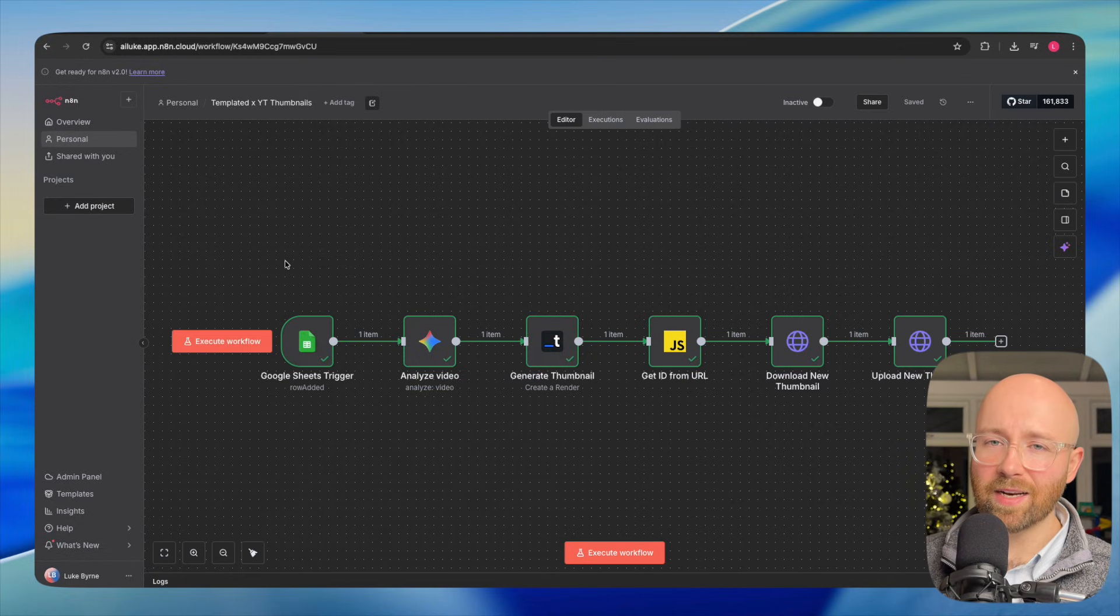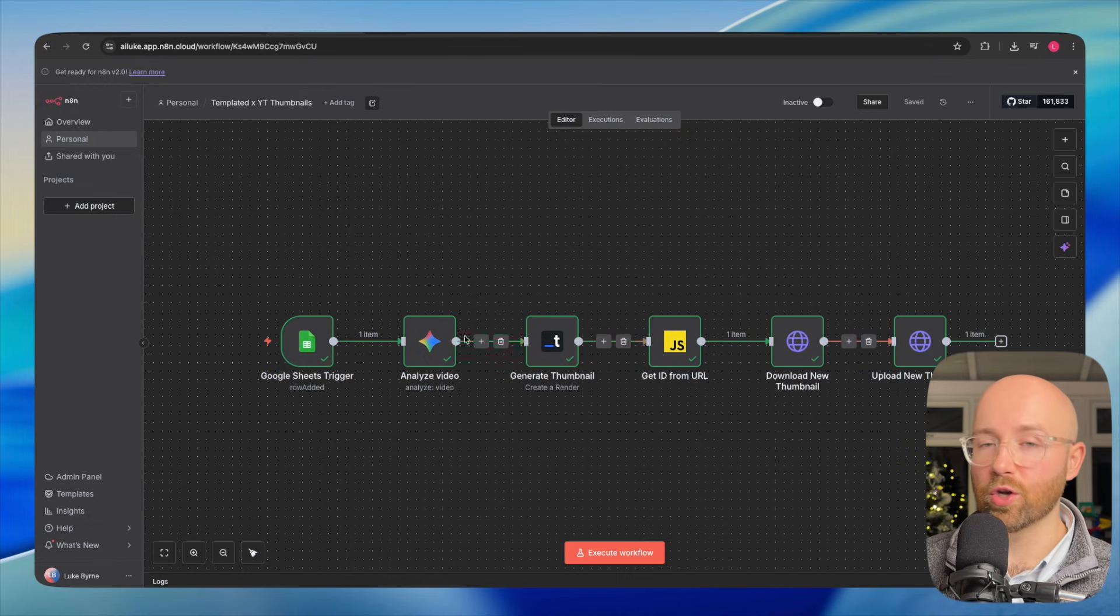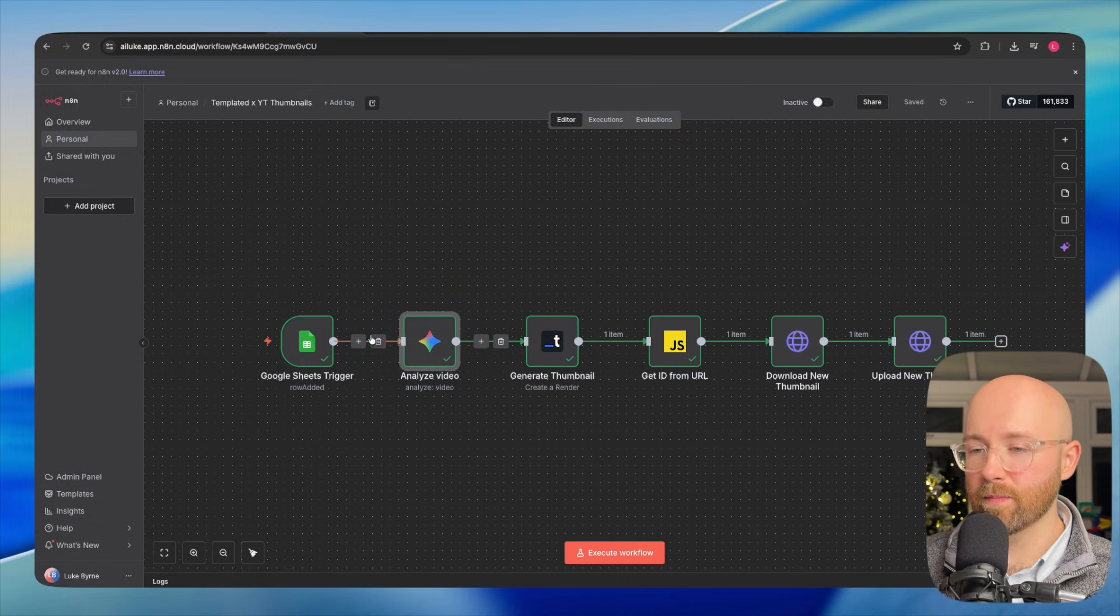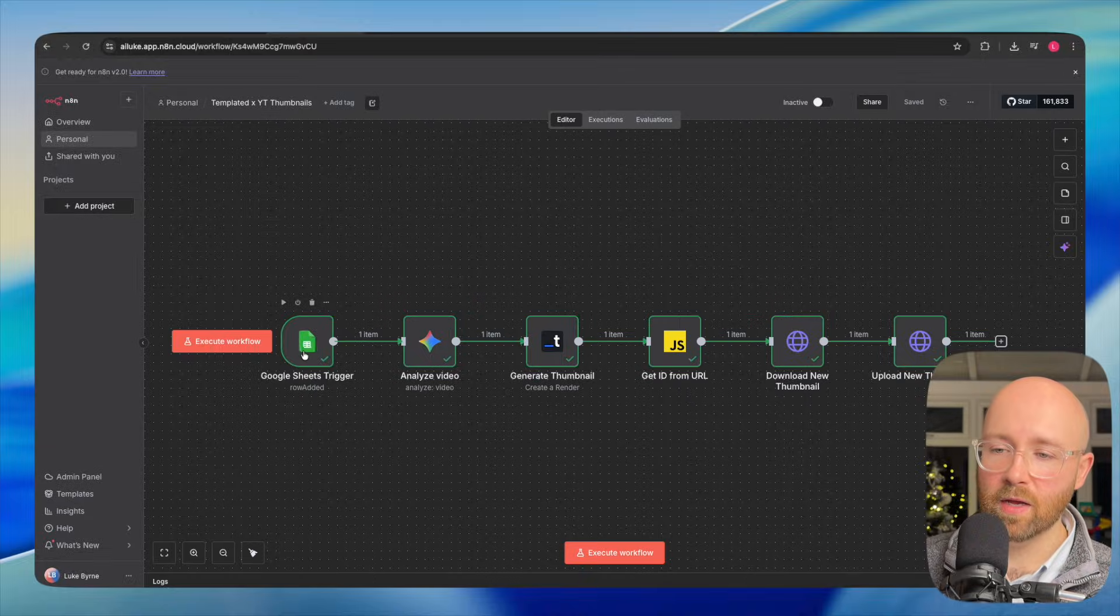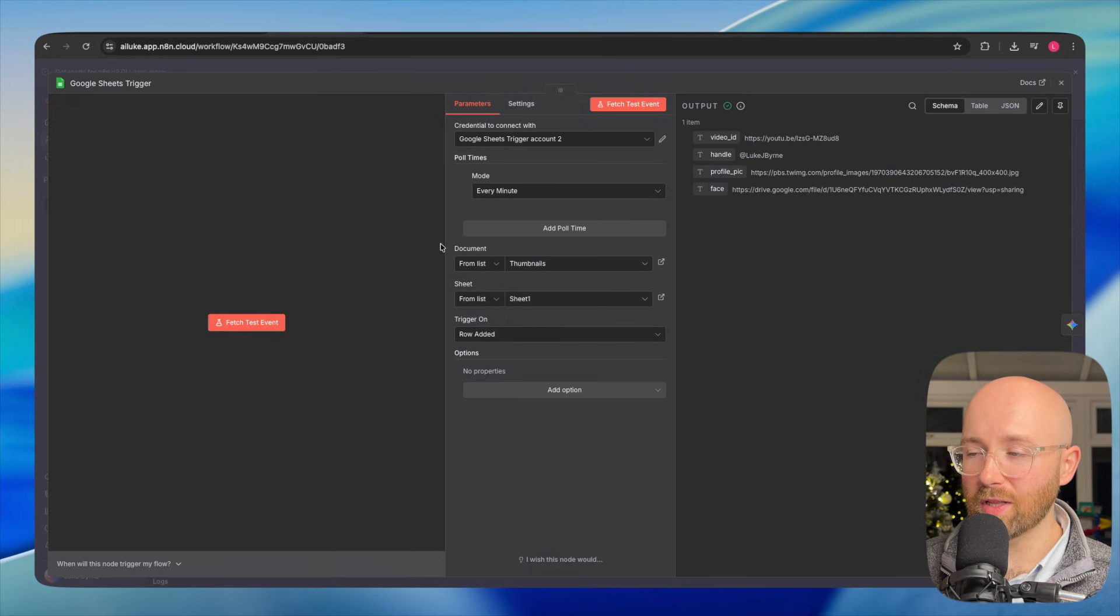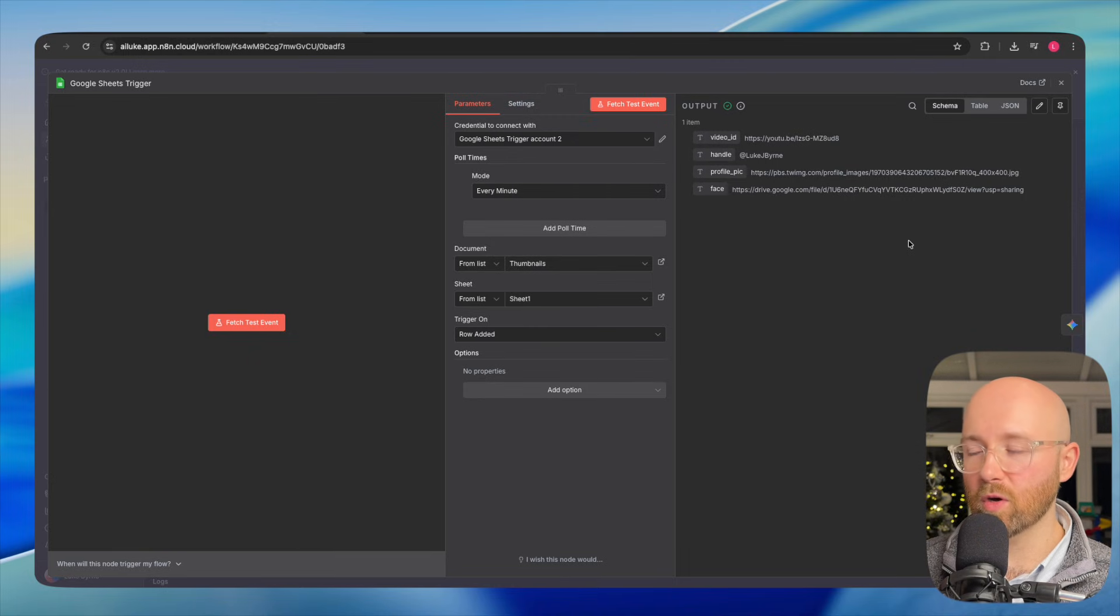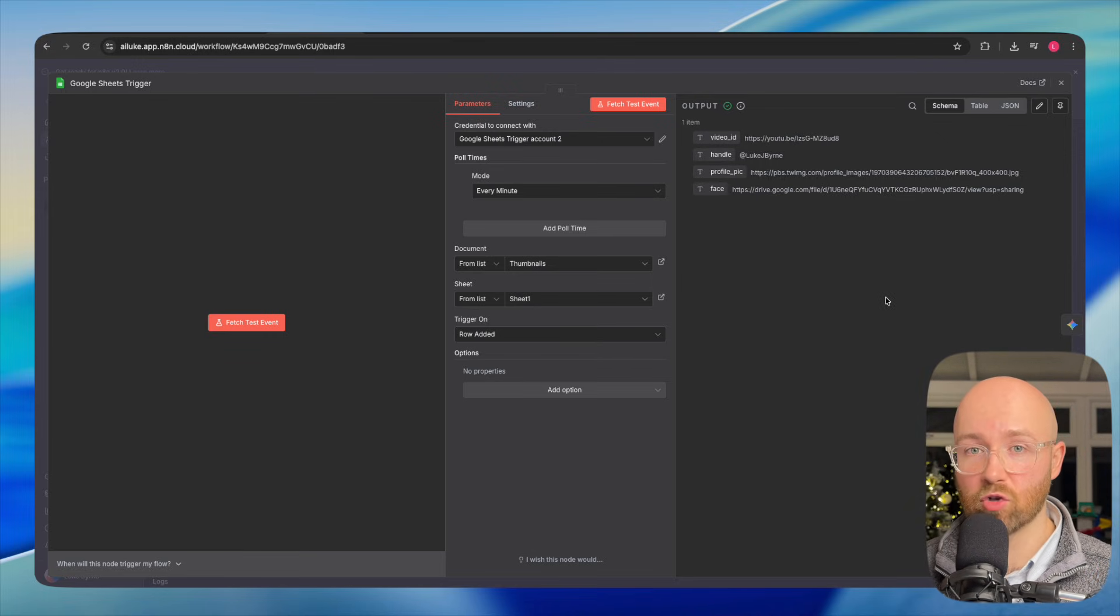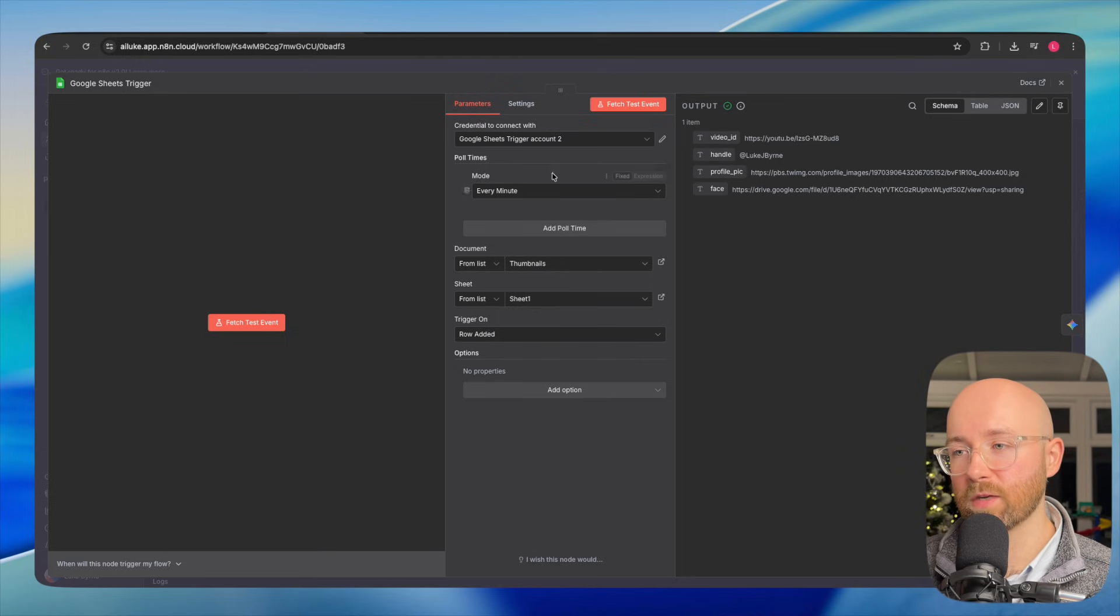So here inside N8N, we are going to go through each one of these nodes. A node is just like a single portion that does something. The first one here is the trigger with a lightning bolt. The trigger is a Google Sheets trigger. When you go in here, you get three sections. The middle is the settings, the left is the input, the right is the output. There is no input because it's a trigger. The trigger triggers, that's the input. But the output is it pulls information from a Google Sheet.